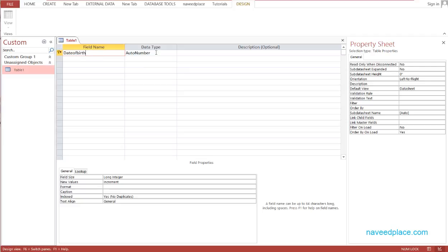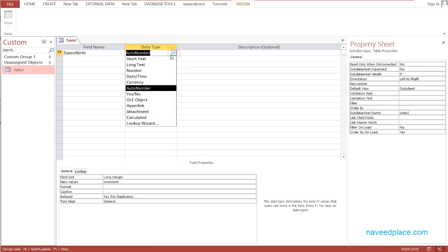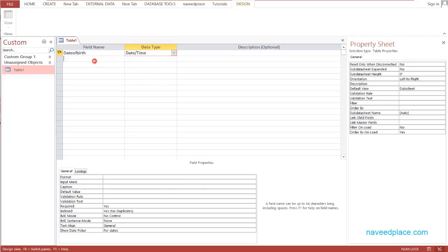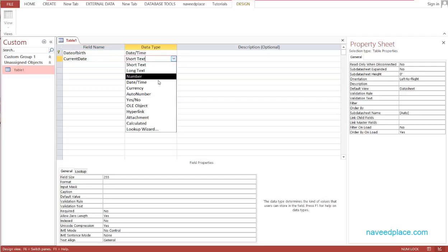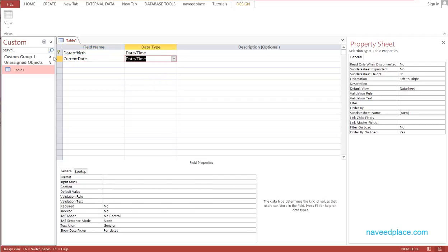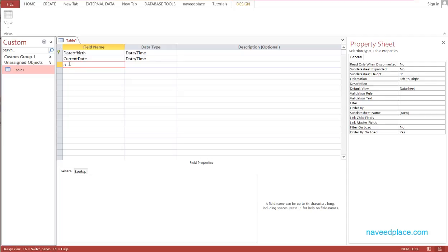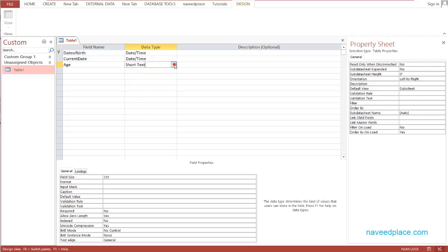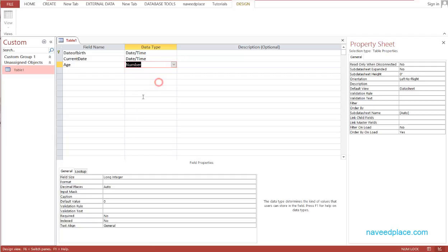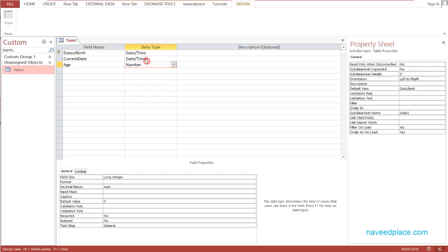Date of Birth will be of type Date and Time. Then we have Current Date, which will also be Date and Time. The last field is Age, and Age will be Number.